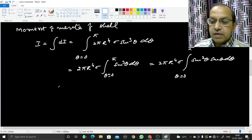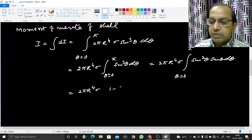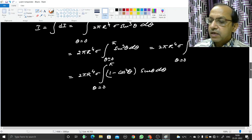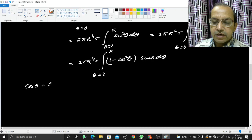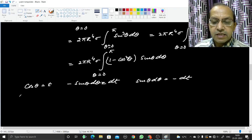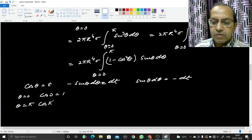Now sin²θ can be written as 1 − cos²θ, so I = 2πR⁴σ ∫₀^π (1 − cos²θ) sinθ dθ. We substitute cosθ = t, so −sinθ dθ = dt, meaning sinθ dθ = −dt. When θ=0, t = cos0 = 1; when θ=π, t = cosπ = −1. So the limits change from θ: 0→π to t: 1→−1.